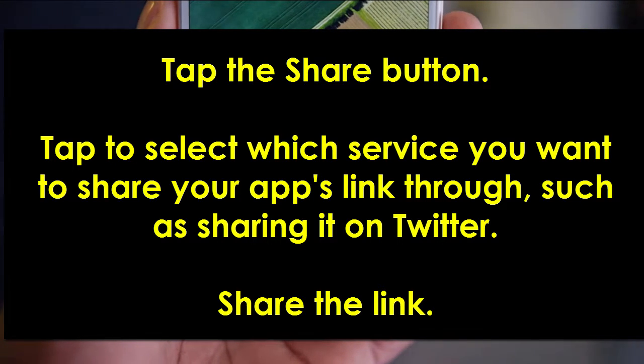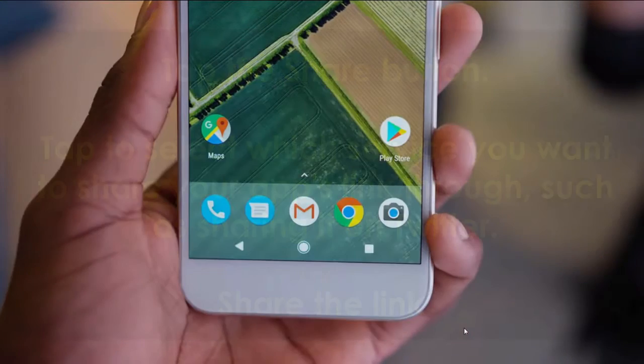I hope this video helped. Thanks a lot for watching. Don't forget to subscribe to our channel and also click the link below to watch the next video.